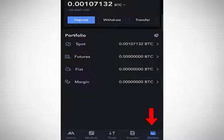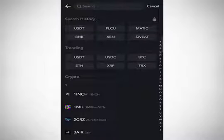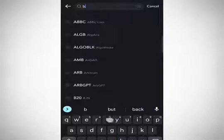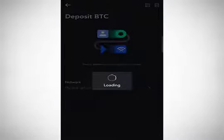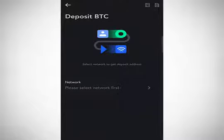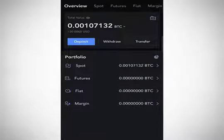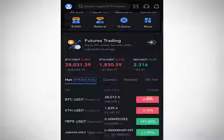Click on the wallet section, then click on deposits, and select the coin you want to deposit. Do you want to deposit USDT? Do you want to deposit BNB? You can search for all of that. If it's BTC, search for BTC, click on it, and copy the BTC address. Always make sure you select the appropriate network you are sending from.